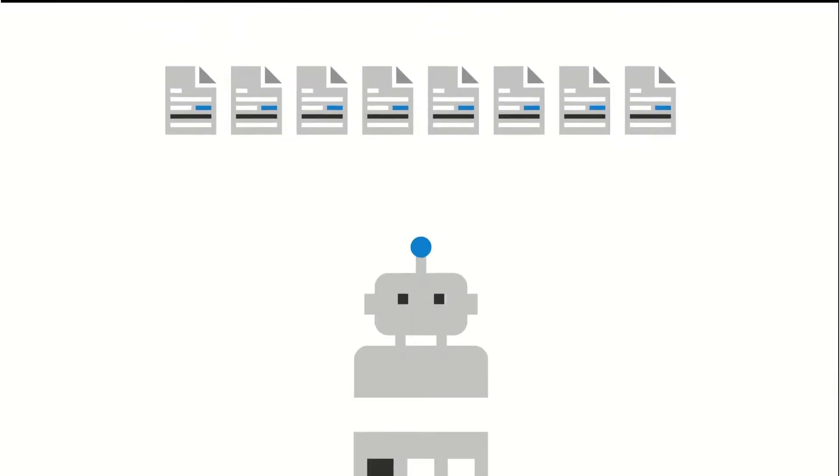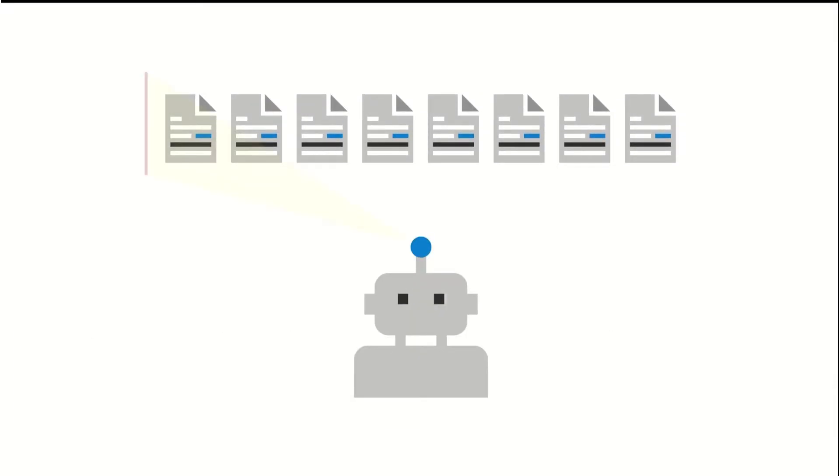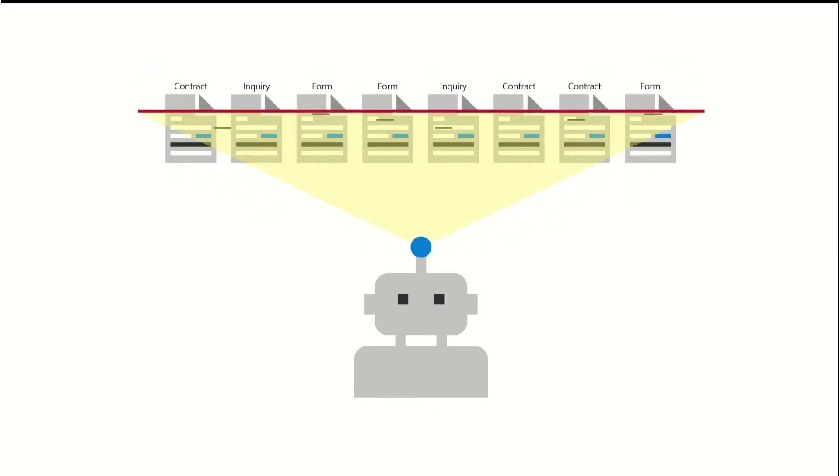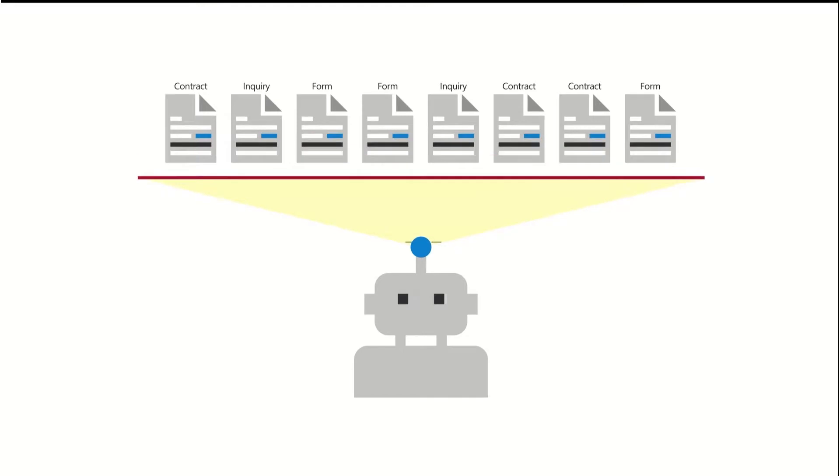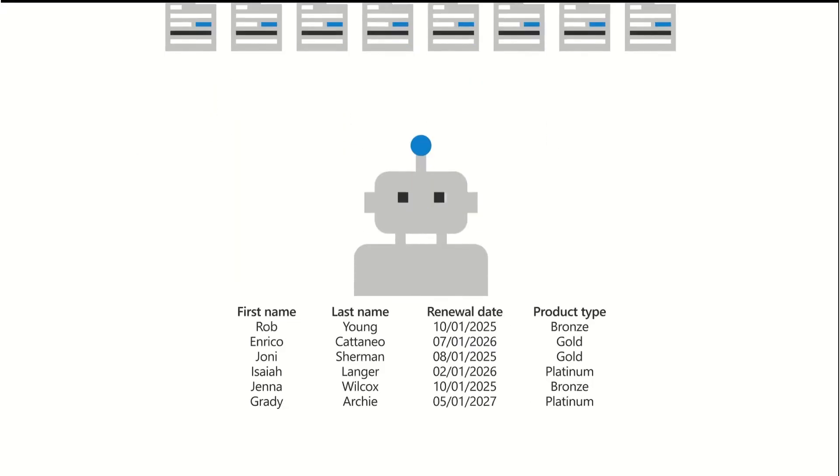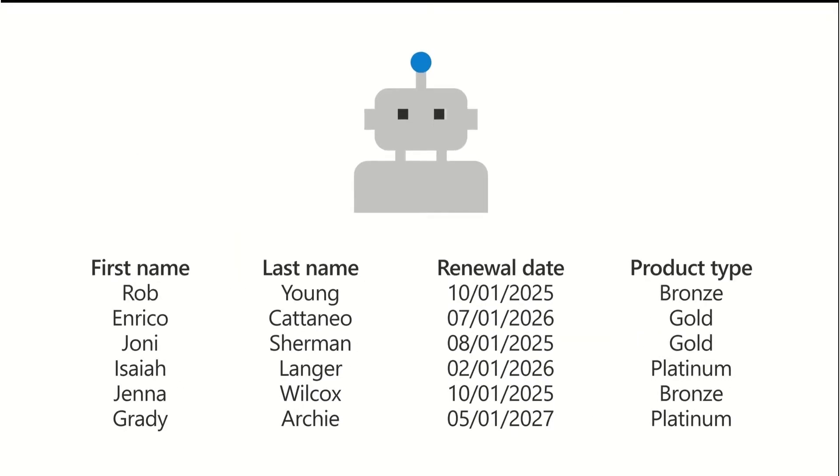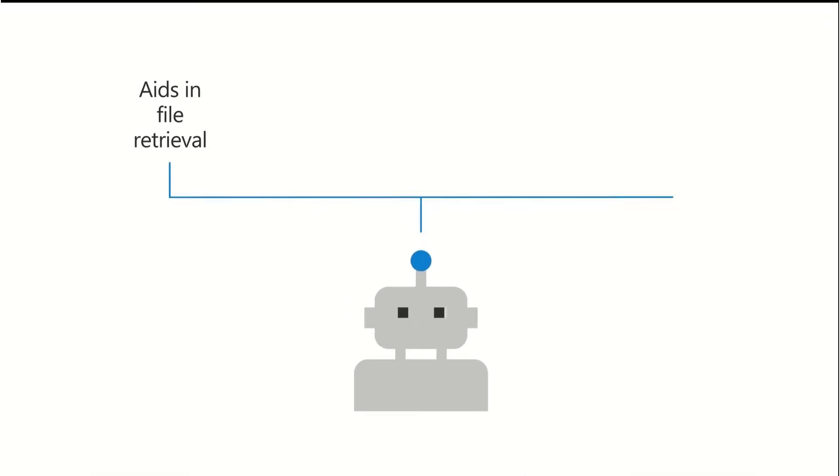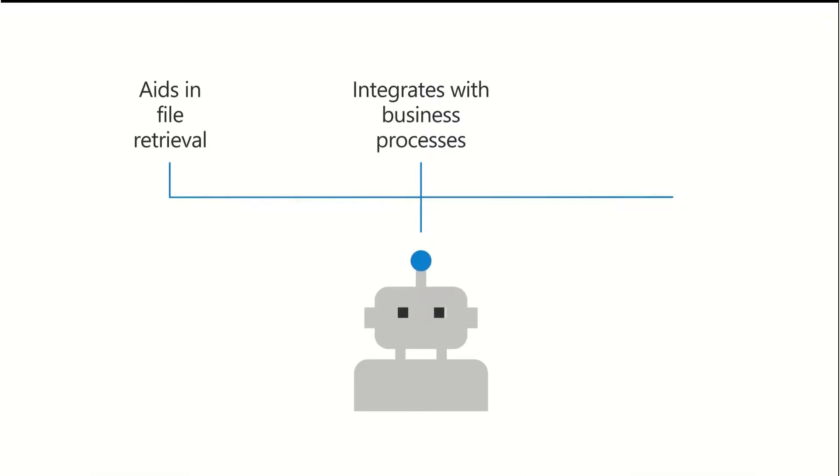Businesses need a solution that can quickly and automatically classify different document types and pull out important information from those documents to make it visible to their users. They need a solution that helps in file retrieval, integrates with their business processes and ensures proper governance of their digital assets.